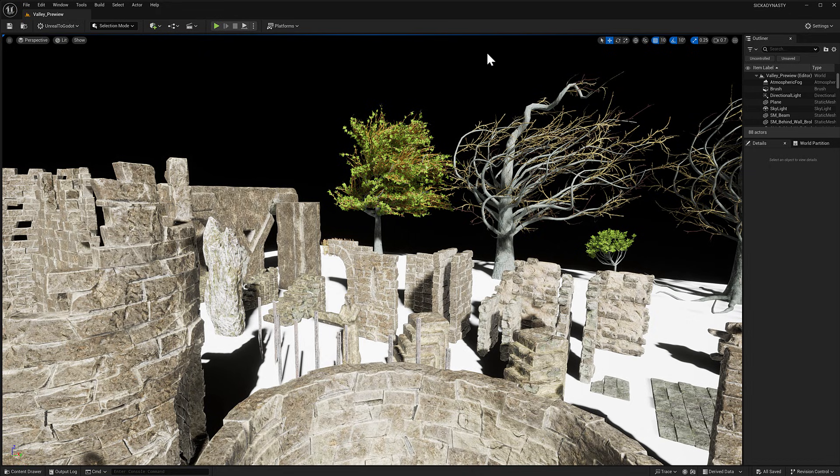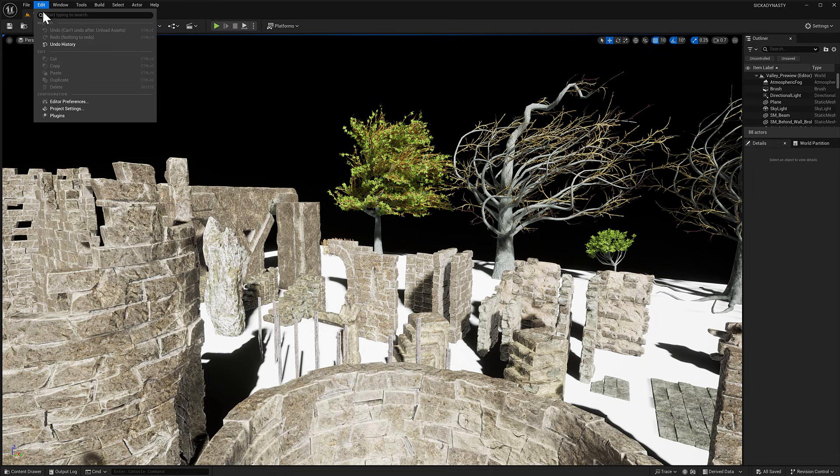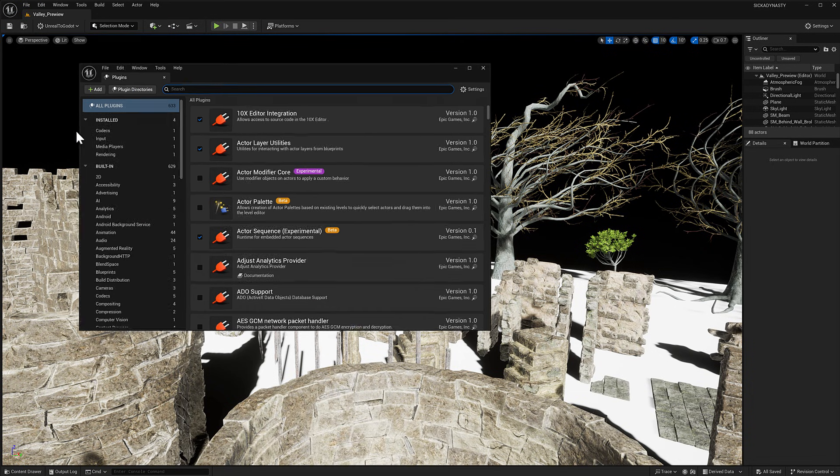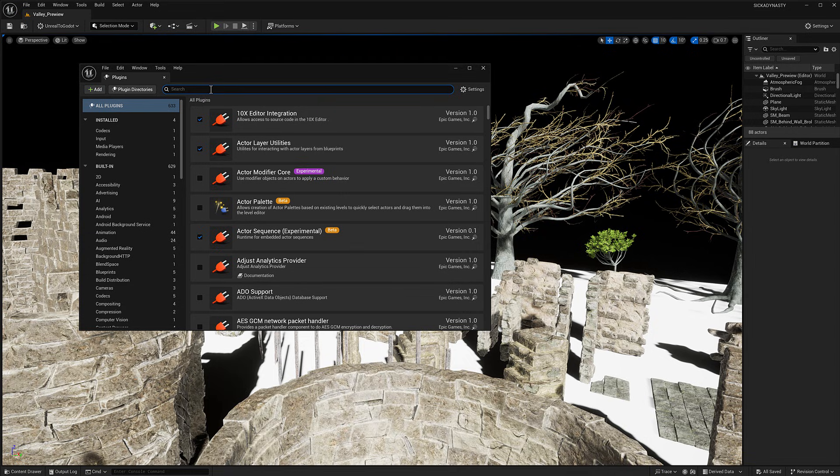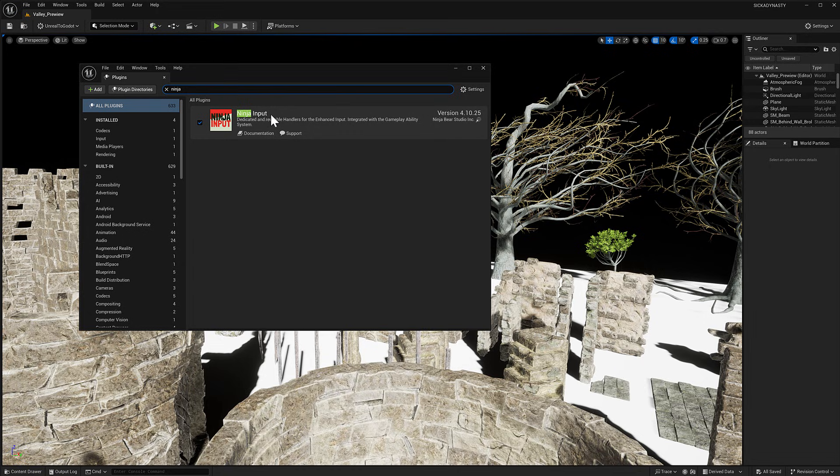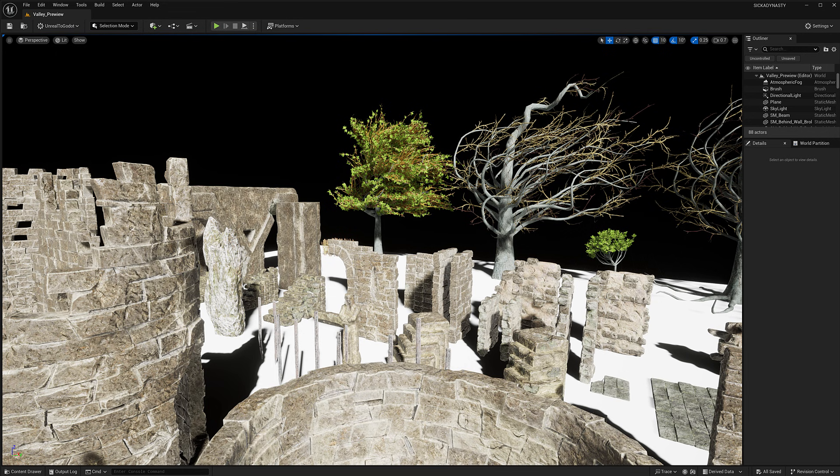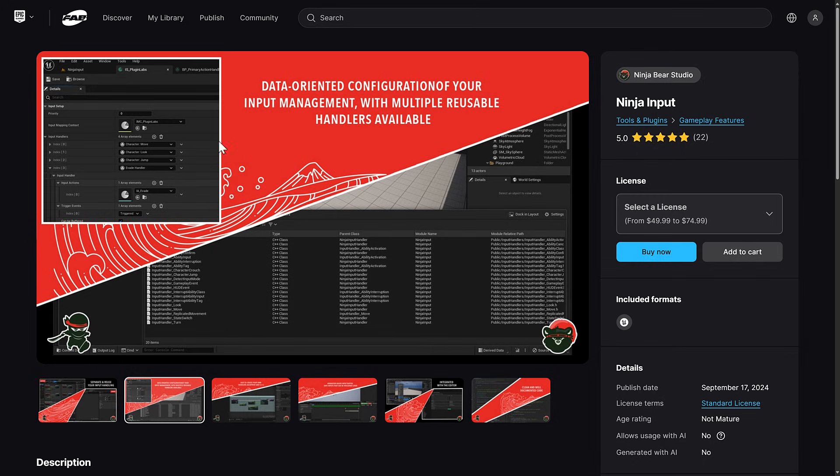The final asset in here, I can't demonstrate because there's not actually a demonstration for it. It is an engine plugin, and it is called Ninja Input. You basically install it to Unreal Engine. It works for Unreal Engine 5.3 to 5.5. Let's head on over to the Fab Store, and we'll check out exactly what that guy is all about.